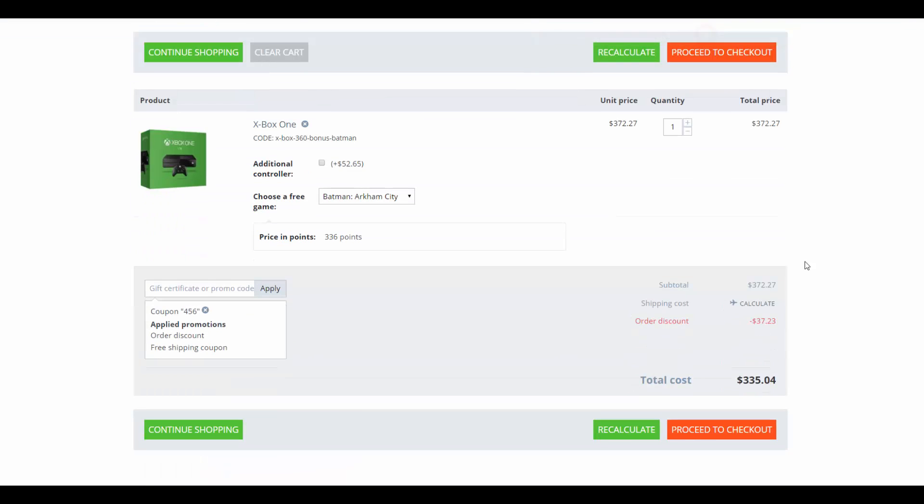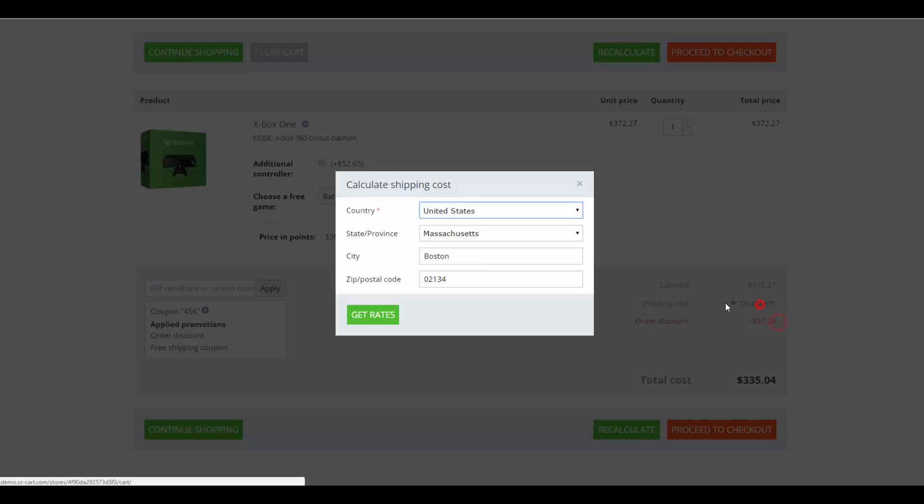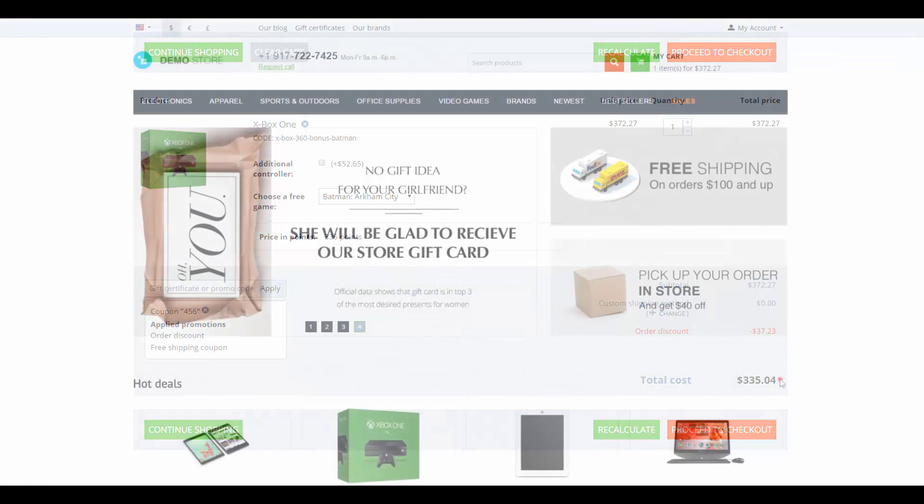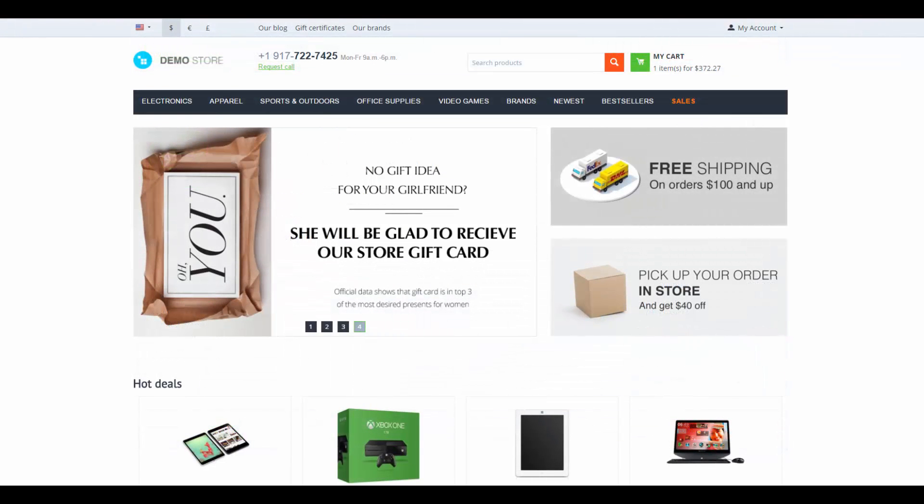As you can see, promotions can be combined with each other. These were the cart promotions.